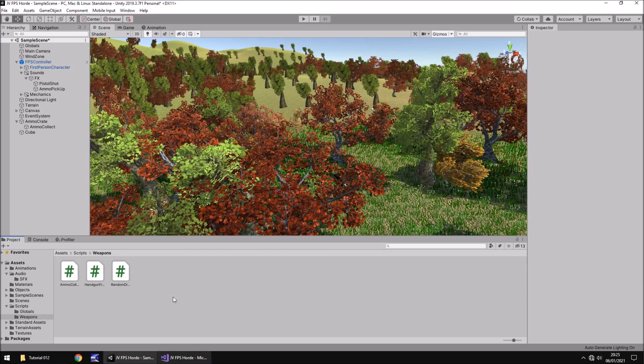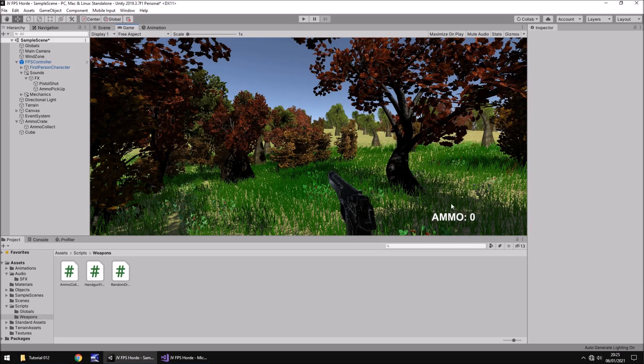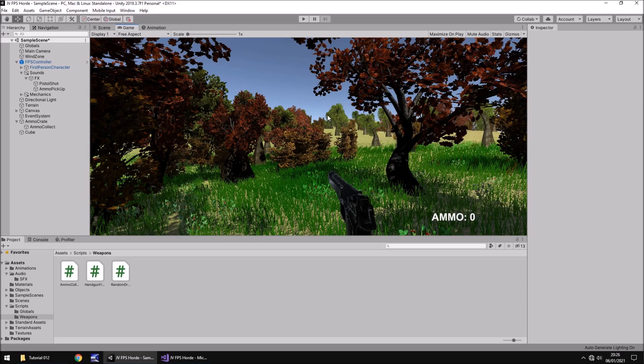So up until now the only real UI elements that we have dealt with is this down here and that's our ammo and we know how to link it from a script to the UI itself but we're not going to do that this time. We're going to create a little animation on some UI that says at the top sort of like ammo dropping.